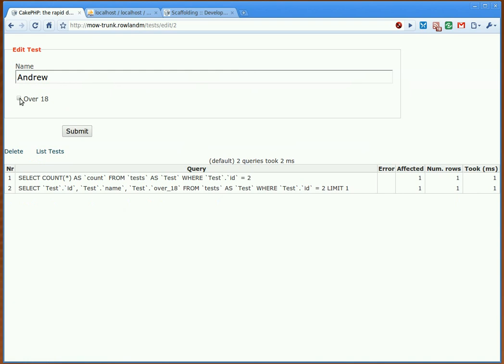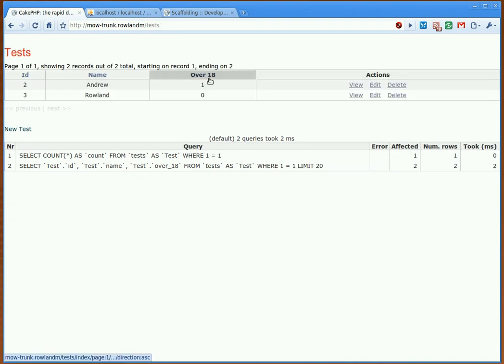we'll have a checkbox, over 18. And you'll see that it'll actually go in as a 1 in the database.